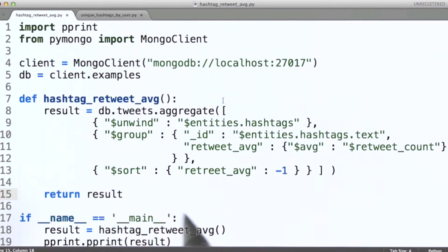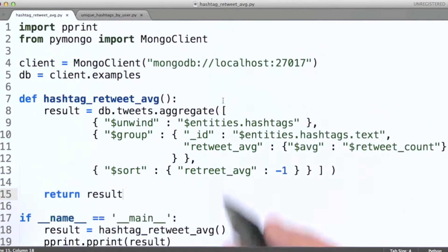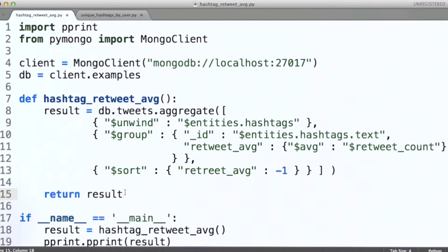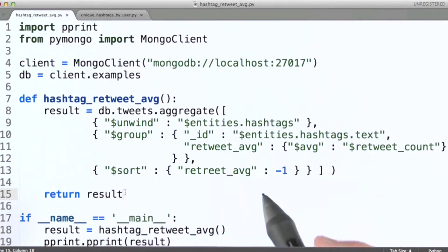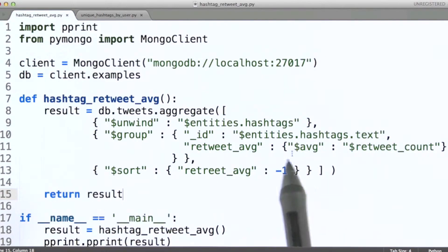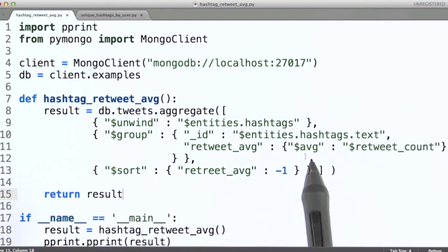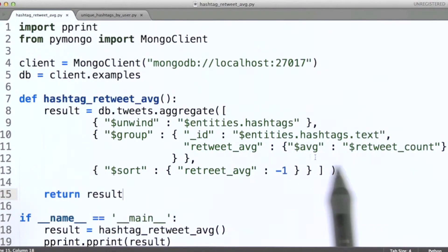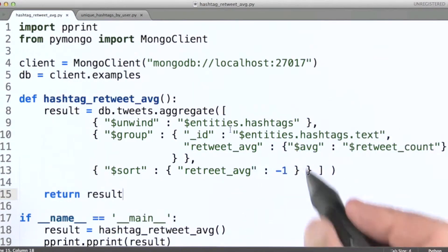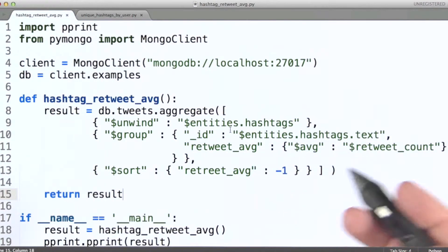Finally, we're going to sort based on the retweet average. So this gives us an idea of where we might use average and what it looks like. The syntax is very similar to what we've seen with sum.